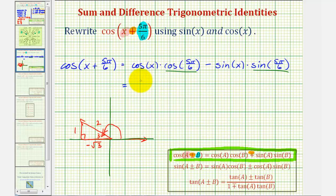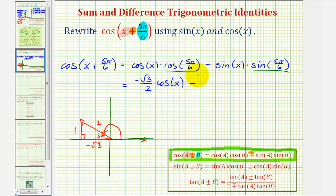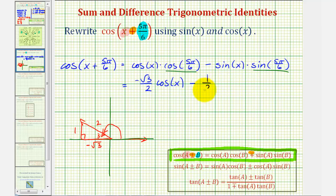So this first product would be negative square root three divided by two times cosine x. And then we'd have minus sine five pi divided by six. Using our reference triangle, we'd have the ratio of the opposite side to the hypotenuse, which would be one divided by two or one-half. So we'd have minus one-half times sine x.